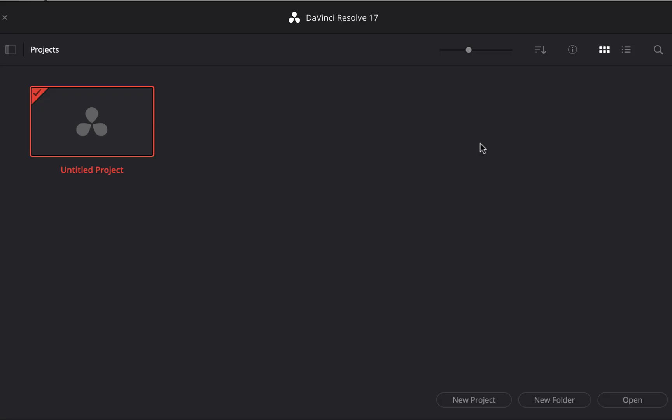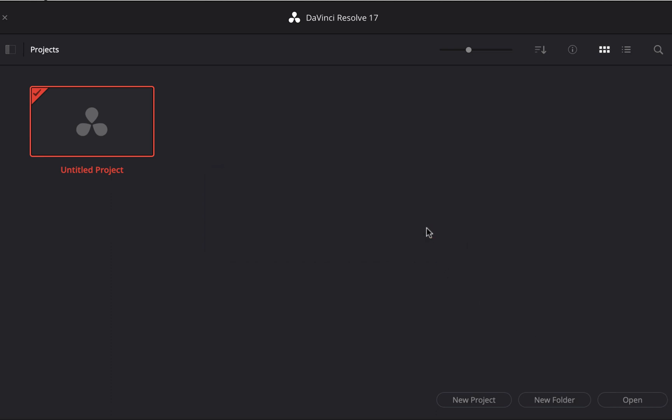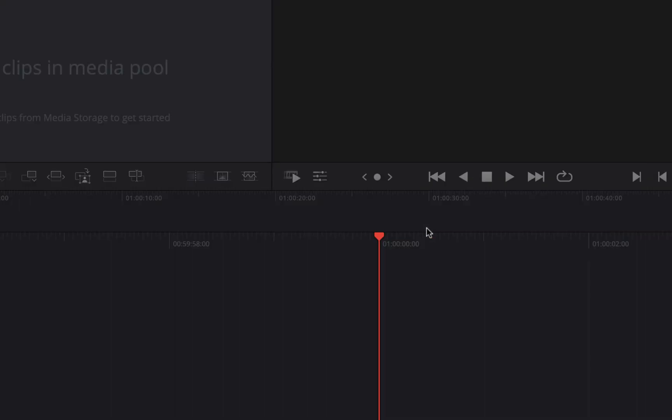You can start with the untitled project right away or you can create a new project. If you want to save and work on your project later, you have to give a project name. I will give it a name and create the project. It can be accessed with this name later when I open DaVinci Resolve.